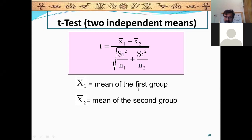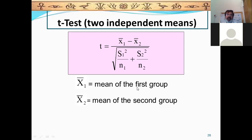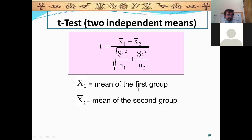The assumption is: the population is normally distributed, sample standard deviation and population standard deviation are almost together. Sufficient sample size is one thing, large sample size is another — so these are the assumptions.